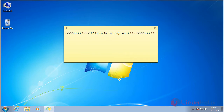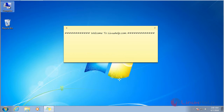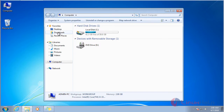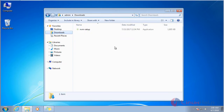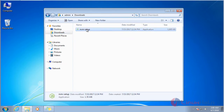Hi friends, welcome to Lenshap.com. Today we are going to see how to install multiple instances of Node using NVM on Windows 7. NVM means Node Version Manager. For installing NVM, you have to download the NVM setup from their site. I have already downloaded the NVM package.